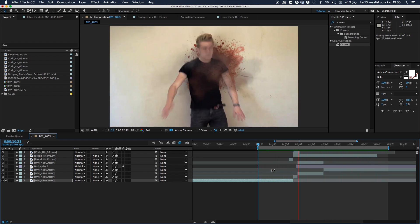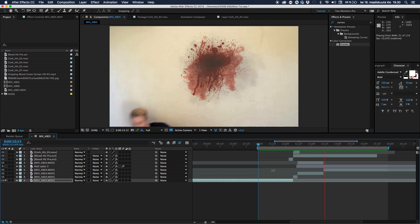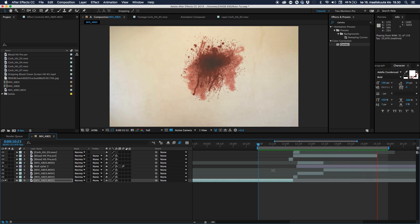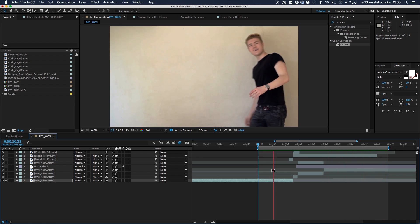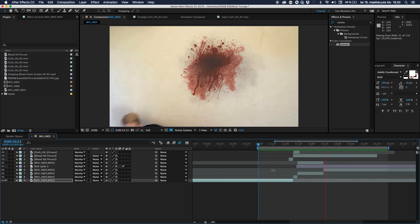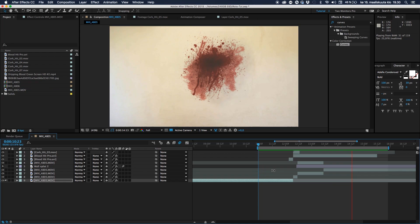Anyhow, so what we gonna do today? It's a pretty cool effect.